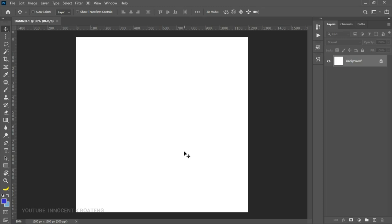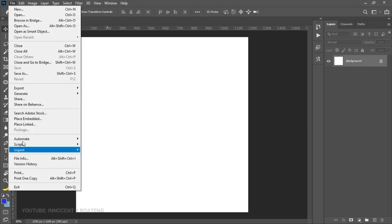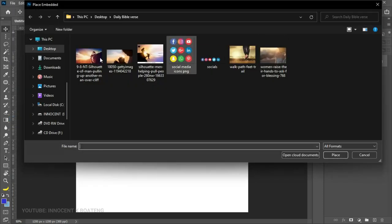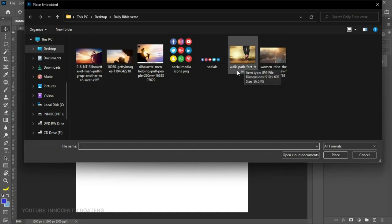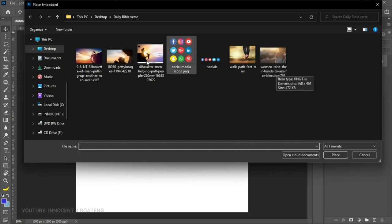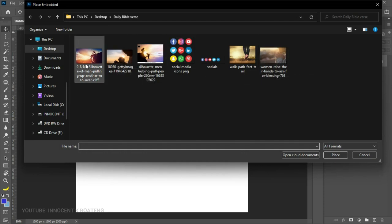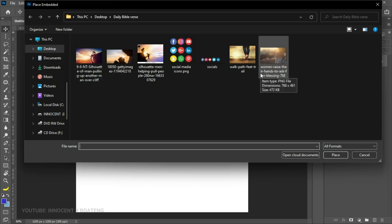The first most important thing about all of this is the background — it has to be captivating enough to match the scripture you are posting. In this case I'm going to go with a gradient background, but you can choose a solid background as well, or you can even use an image as a background. For instance, when you go to File and then Place Embedded you'll see images related to walking, prayer, or someone pulling someone from a cliff — so you can use images that match scriptures like 'I can do all things through Christ who strengthens me.'